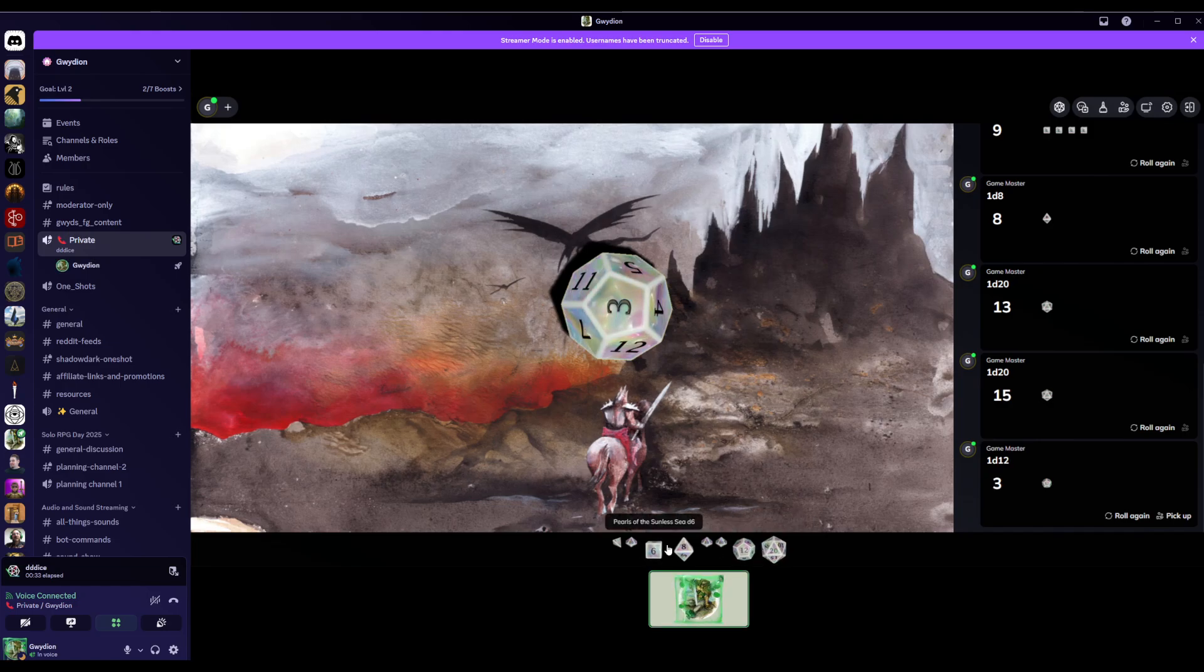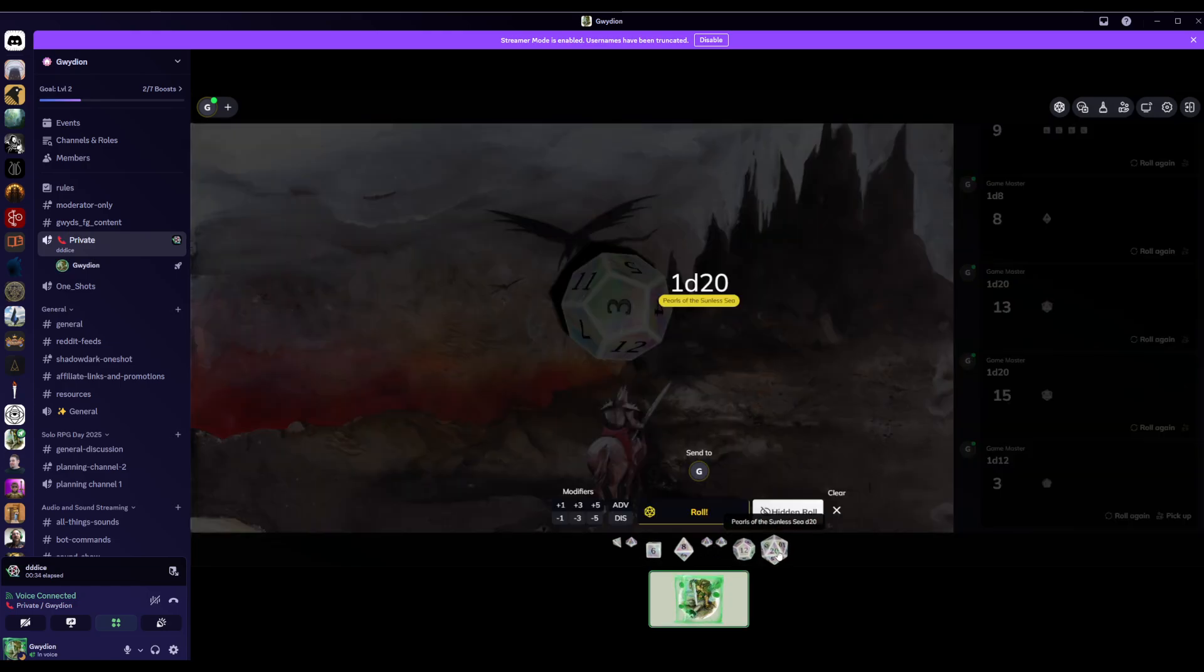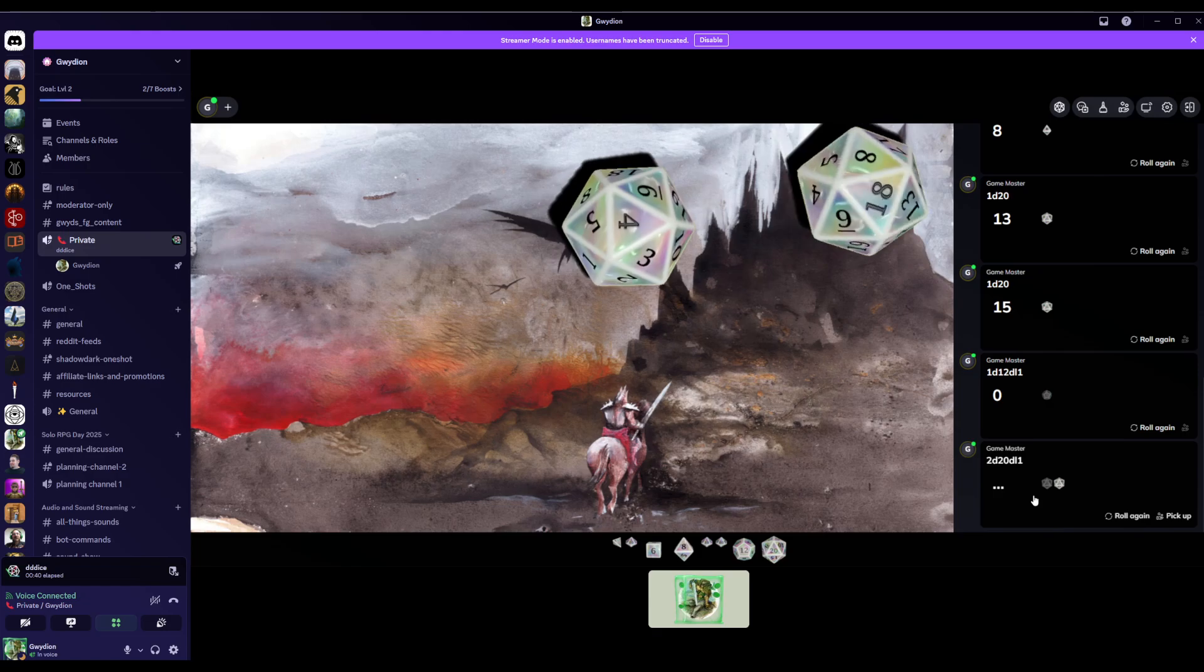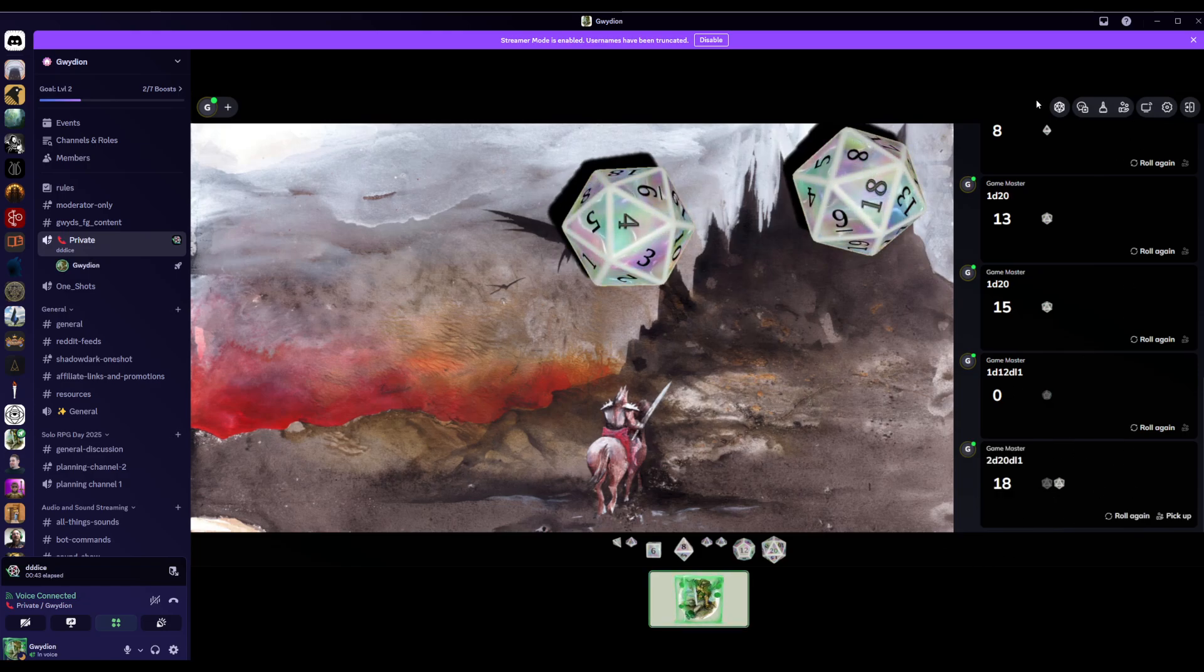And you can change all kinds of things. You can roll a couple D20s, or you can roll with Advantage. There we go. So when it shows up here, there's all kinds.